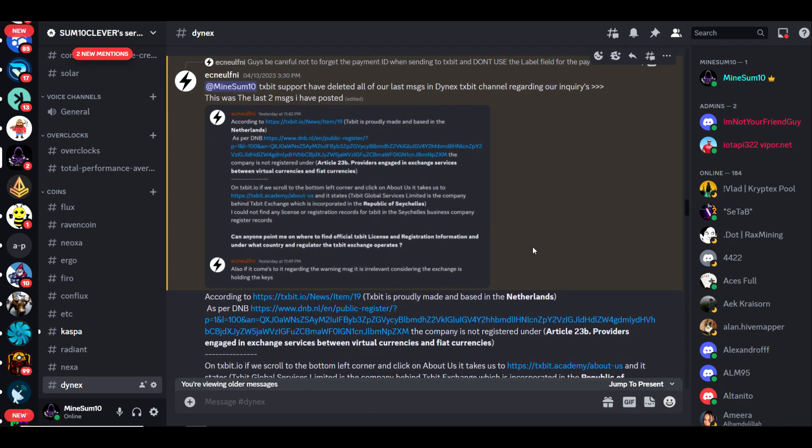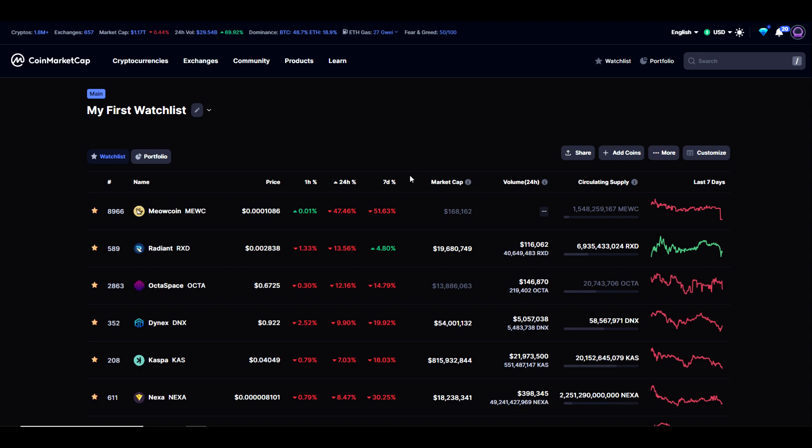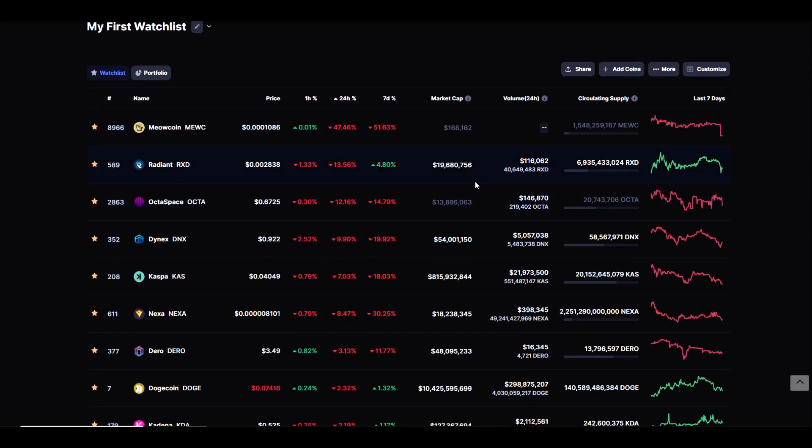There may be some additional exchanges that start to face regulatory scrutiny. I want you guys to please take your funds off of exchanges unless you plan on selling immediately. We don't know which exchange could be the next to drop, and you don't want to be in a situation where you're unable to get your funds out of there.